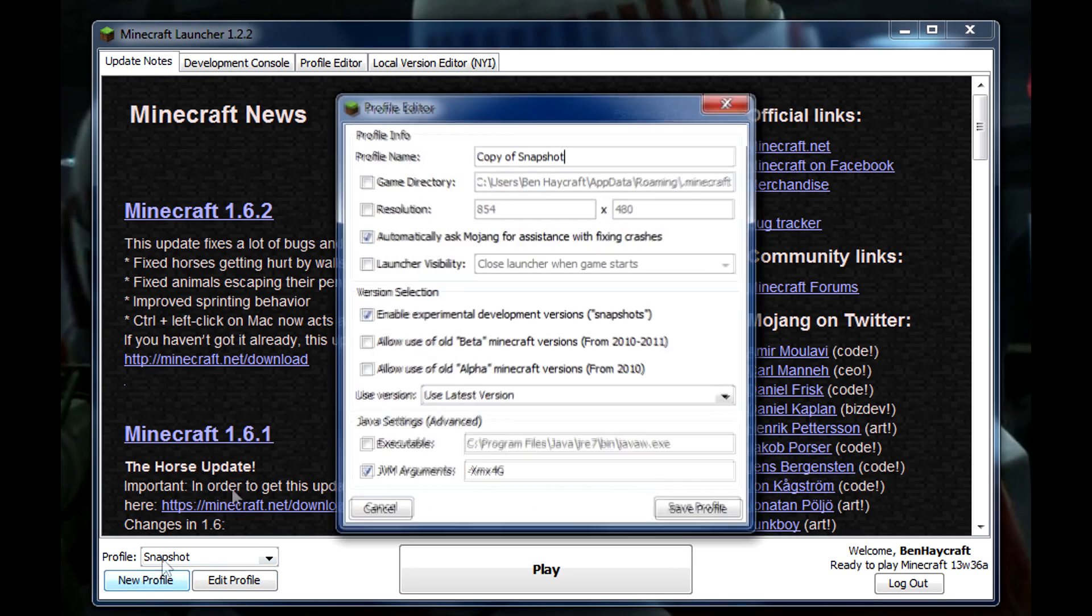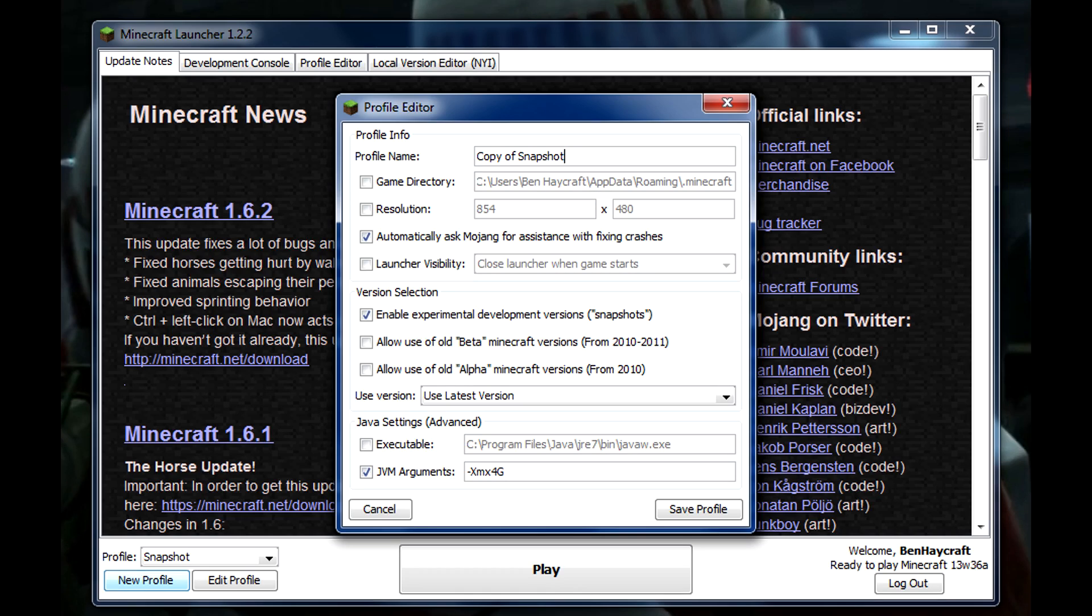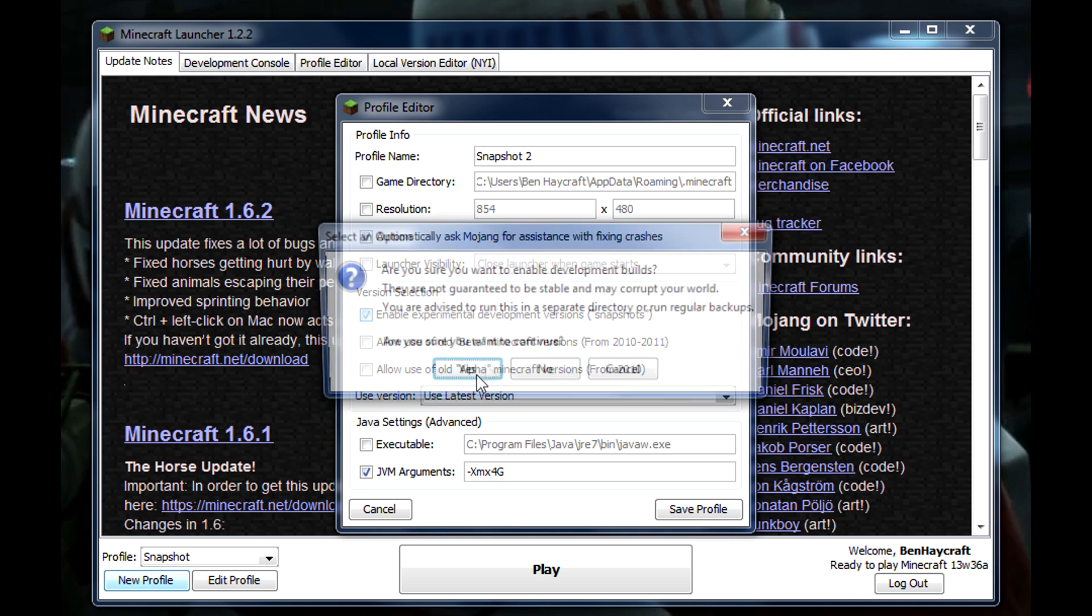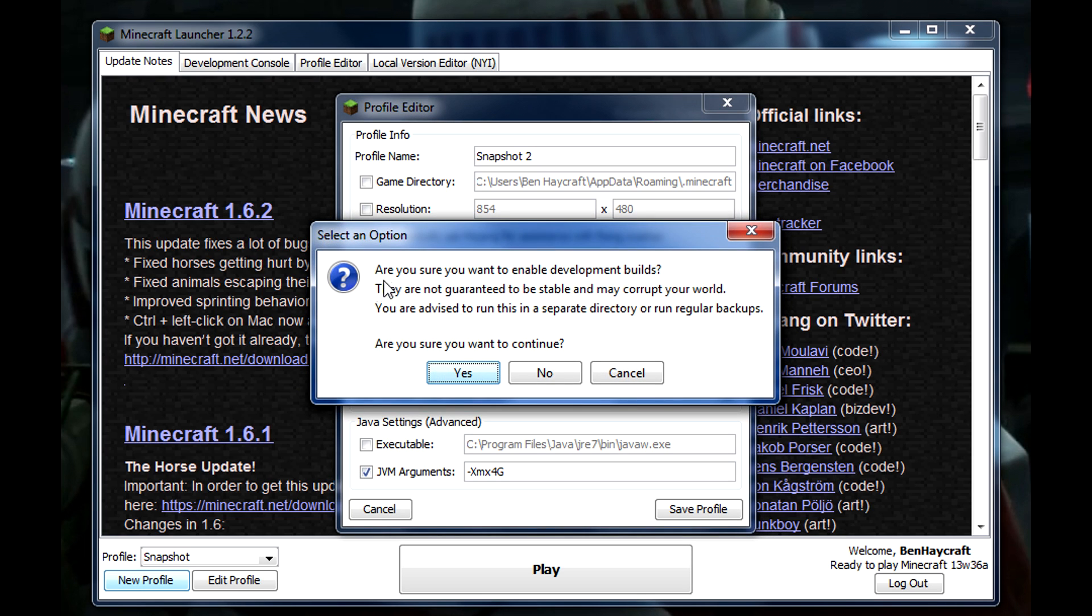So new profile, and I'm going to call it Snapshot 2. Okay, so this will be unchecked by default and that's all you have to check, and it'll ask you if you want to enable development builds.